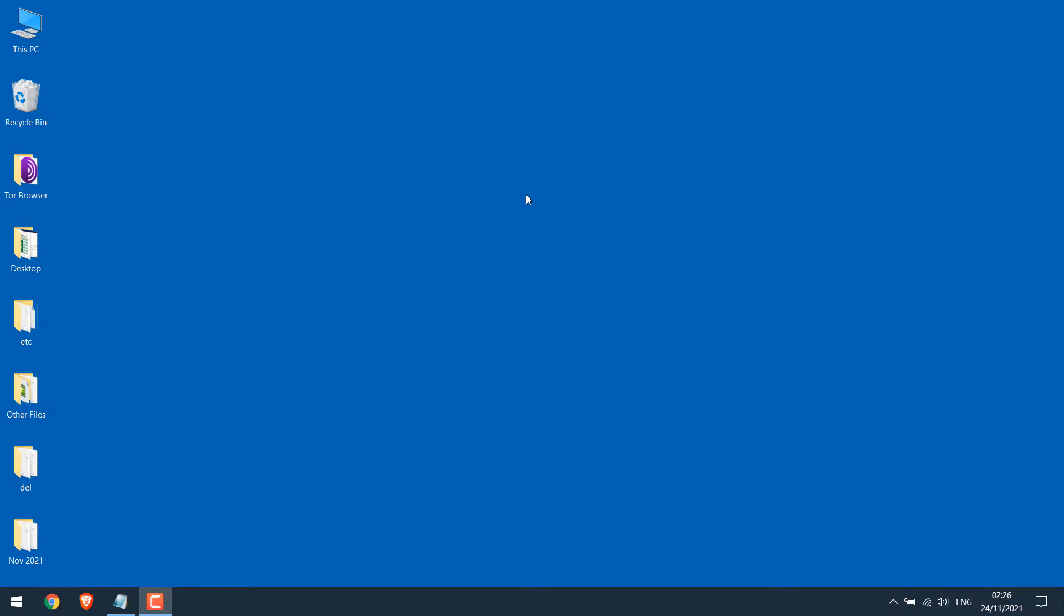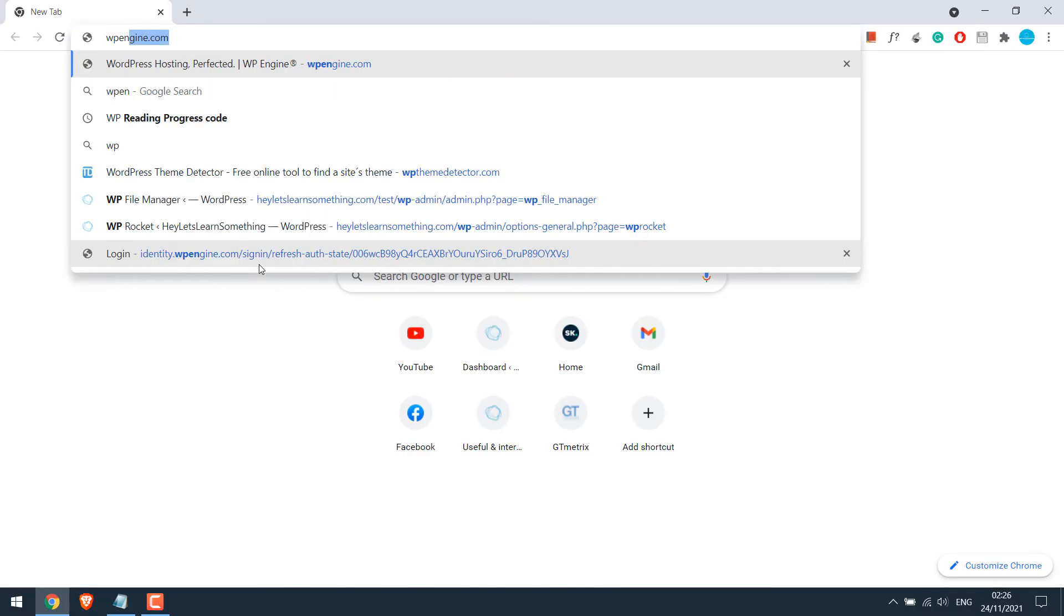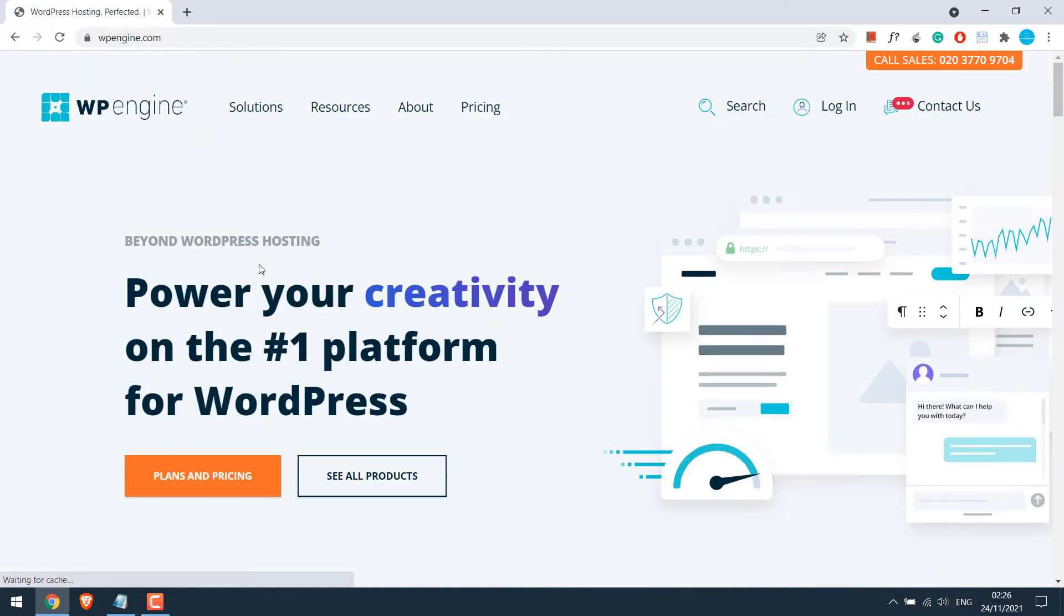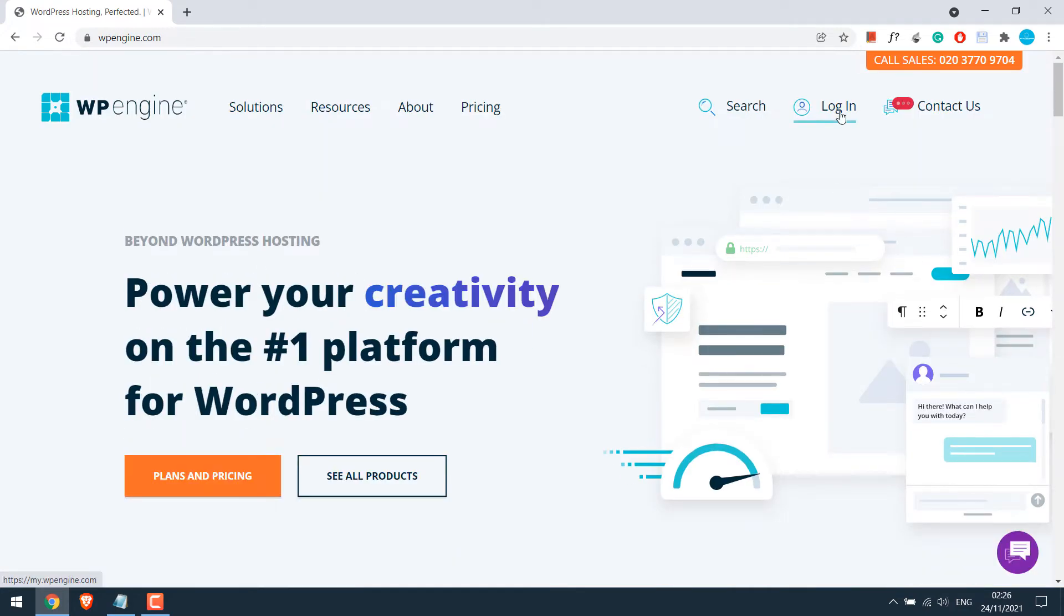Now to access all the files on WP Engine, we first need to create an SFTP user. So for that, open any browser and go to wpengine.com and click on login.